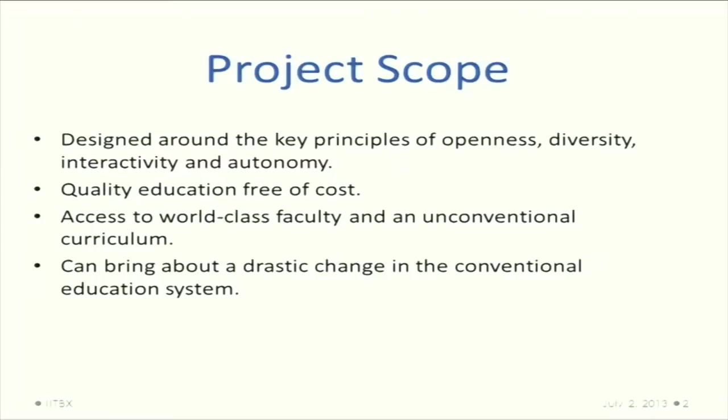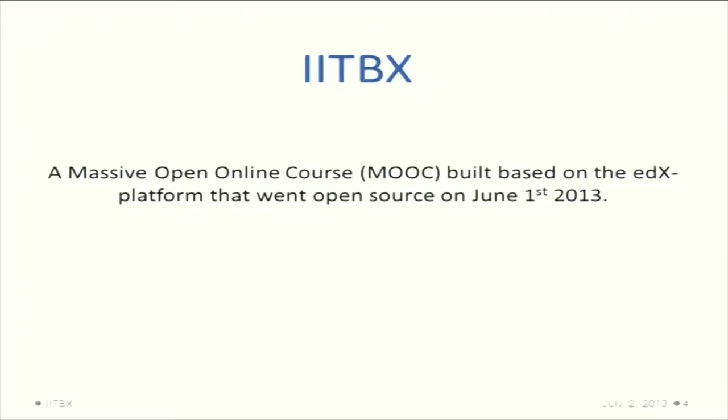Our project scope has been to design around the key principles of openness, interaction, quality, autonomy, and quality education that is free of cost. IITBX is a massive open online course - it is just a prototype name that we have kept. Now it can be changed.